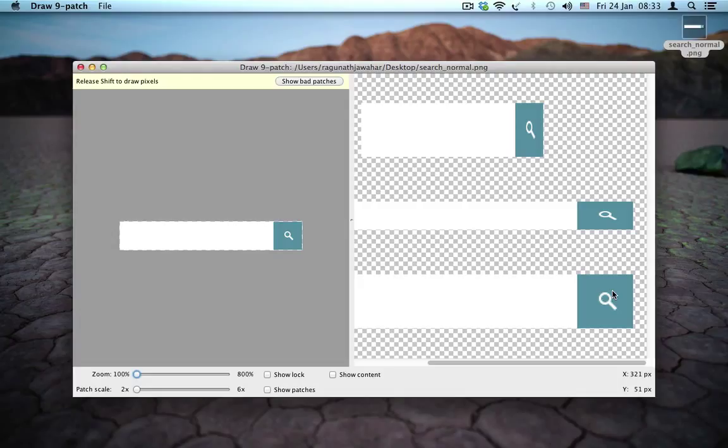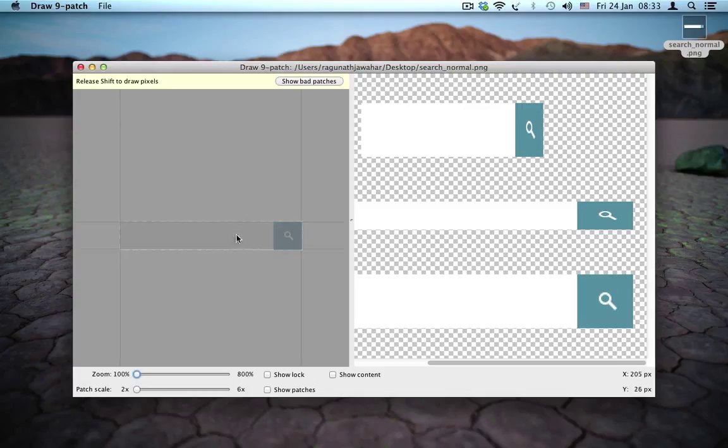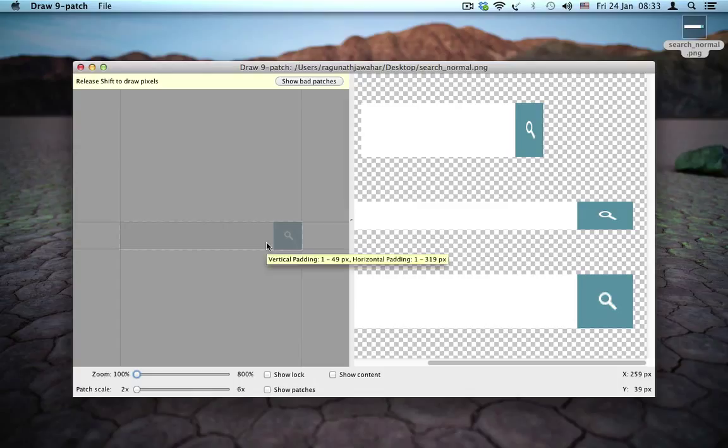Now I'm going to show you how to apply patches so that the magnifying glass doesn't get stretched. And we also have to make sure that the text is contained within this white area, it should not overflow to the icon. So we'll have to do that as well.